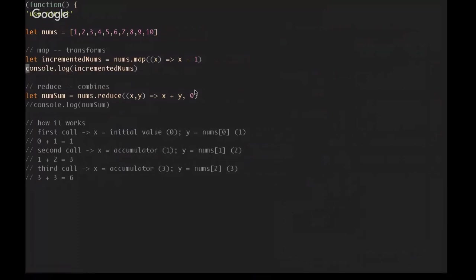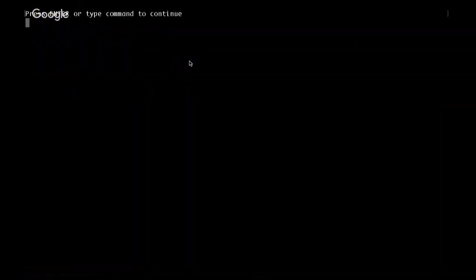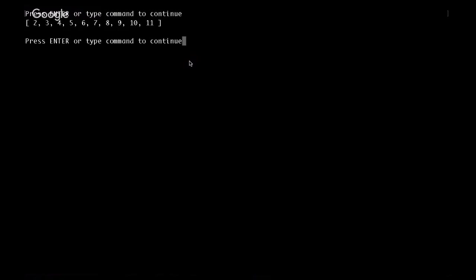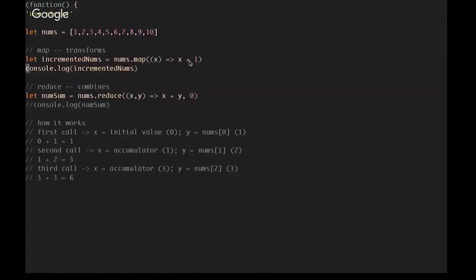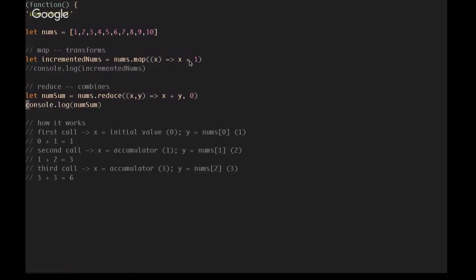First of all, I'm going to show this example of map. So if we create a variable called incremented numbers, we have our nums array. We can map over that array, and each time it's going to take one value and just add one to it. So if I run this, instead of 1 through 10, we have 2 through 11. So map returns a list of the same length with the values, I should say, transformed, whereas reduce,